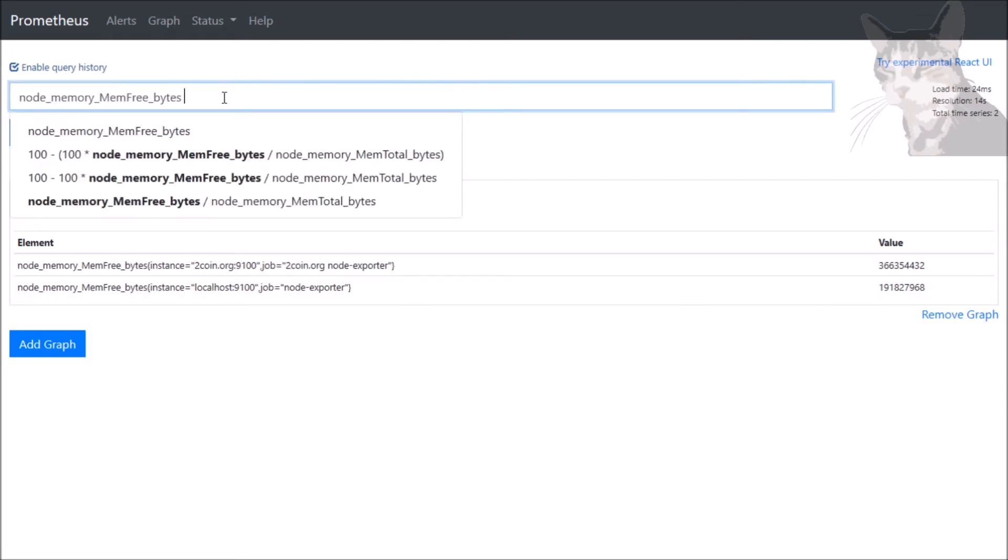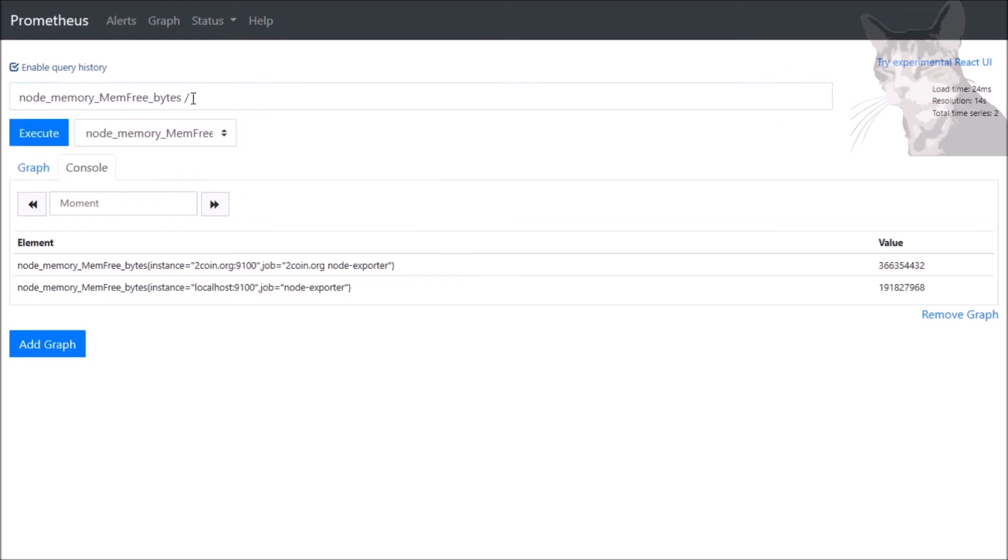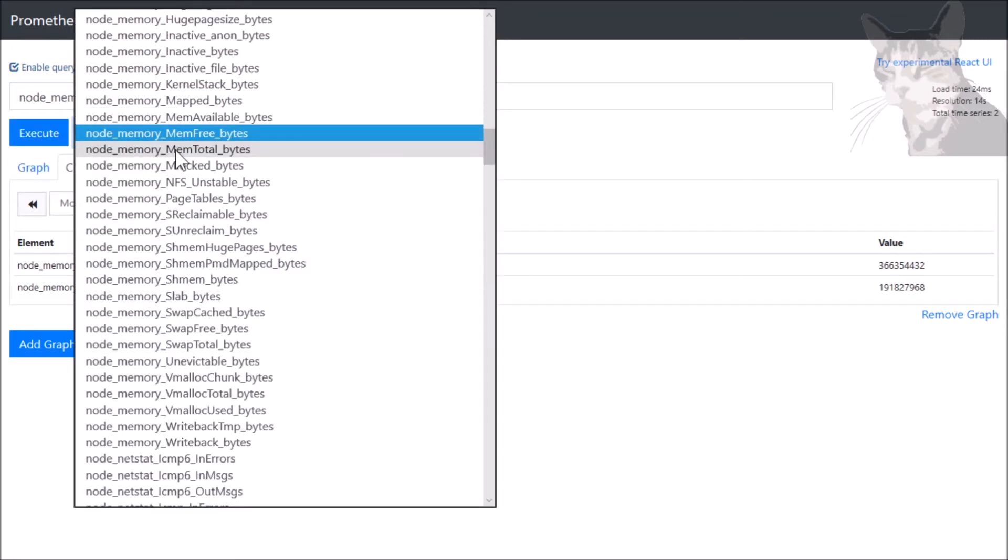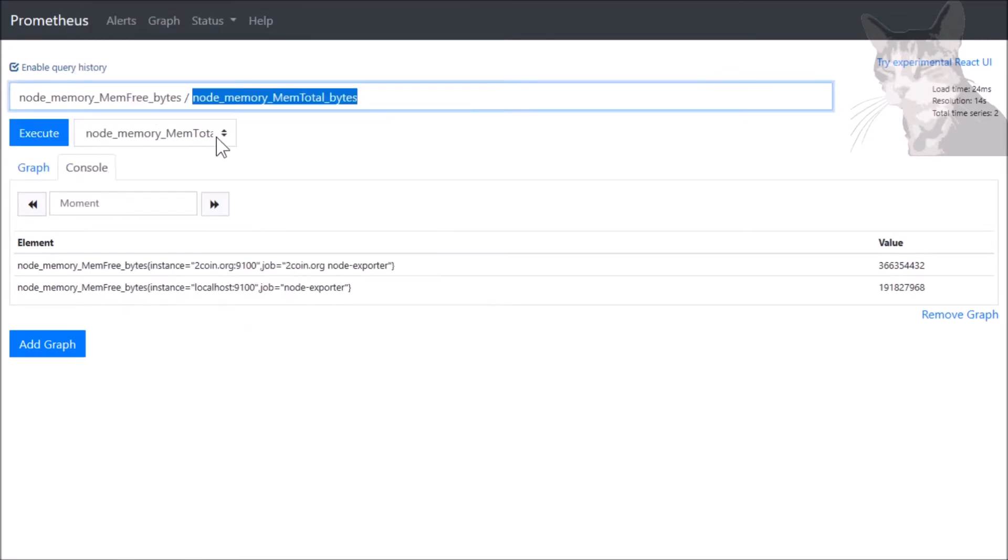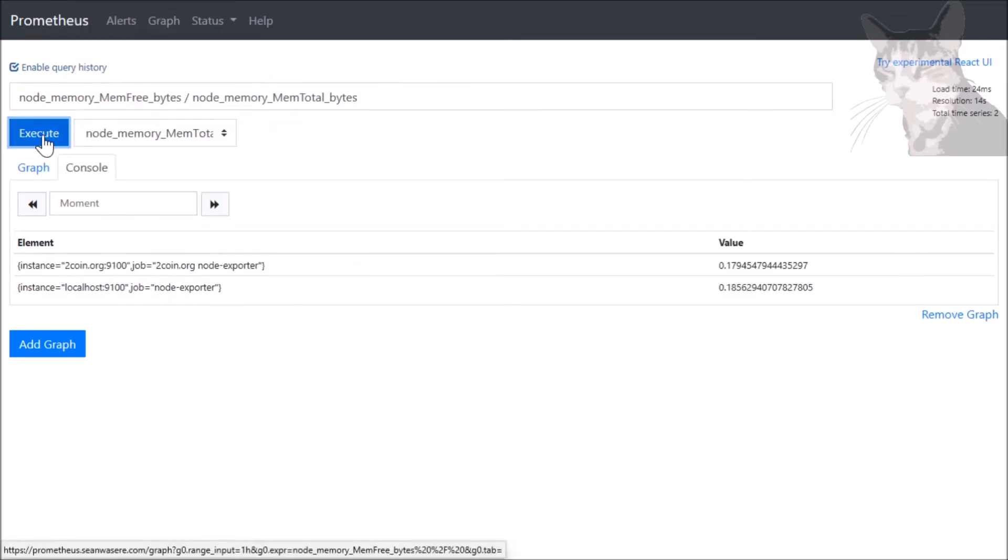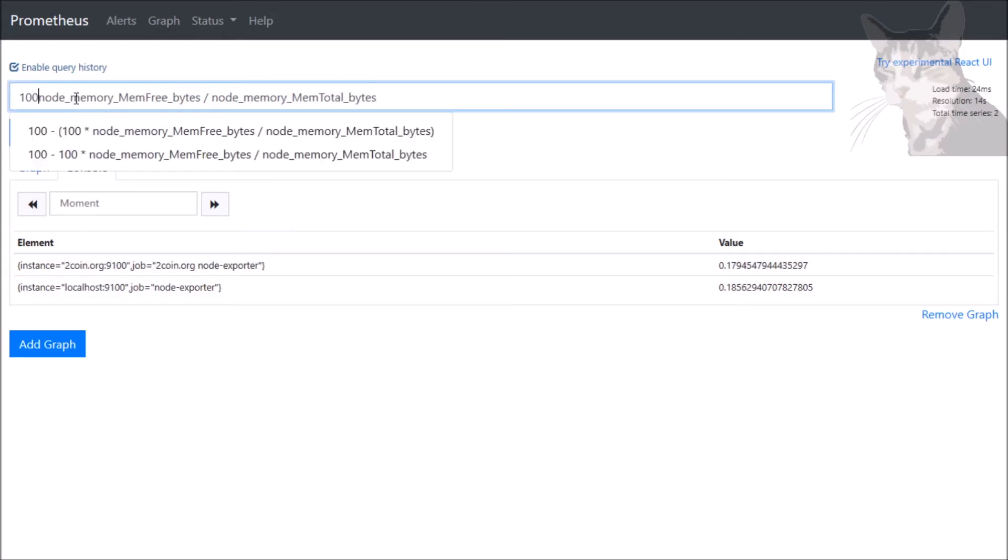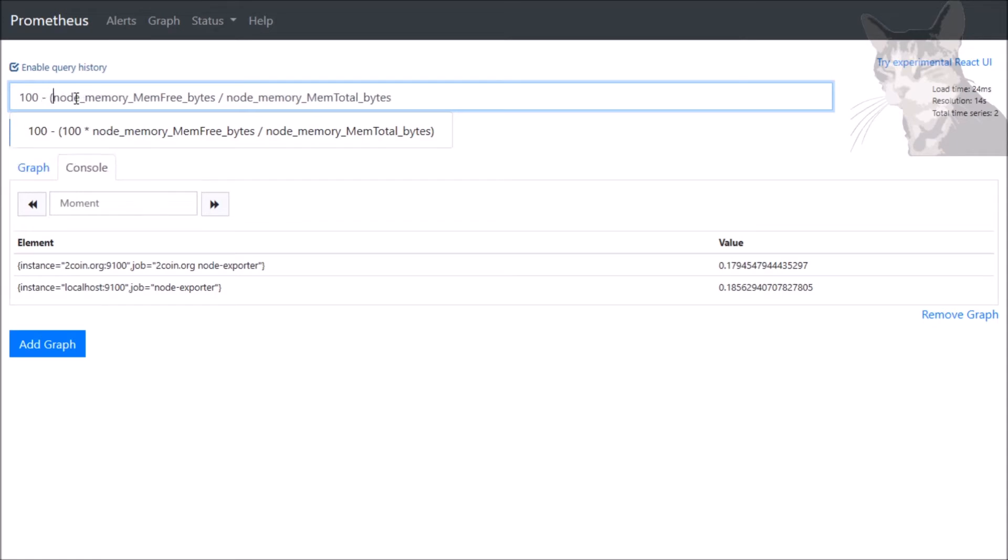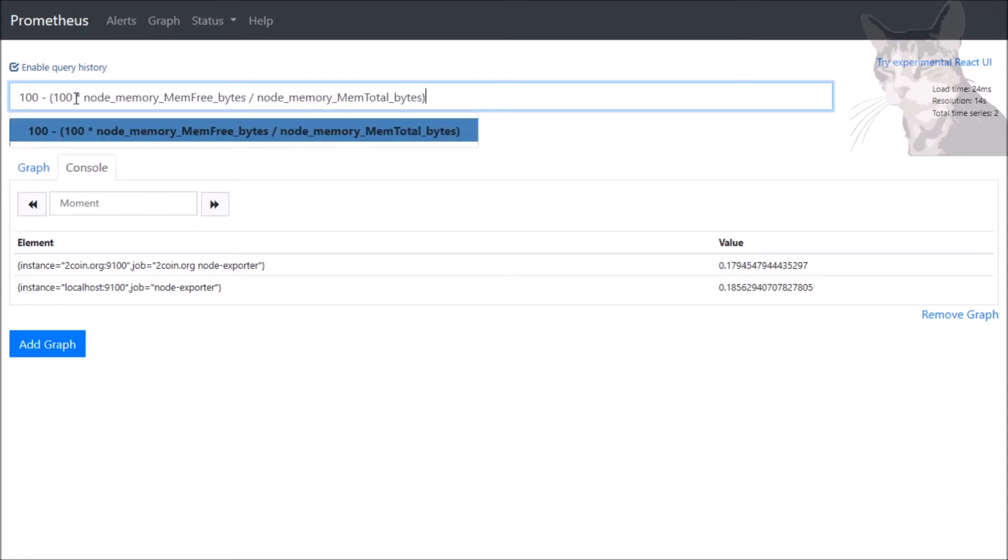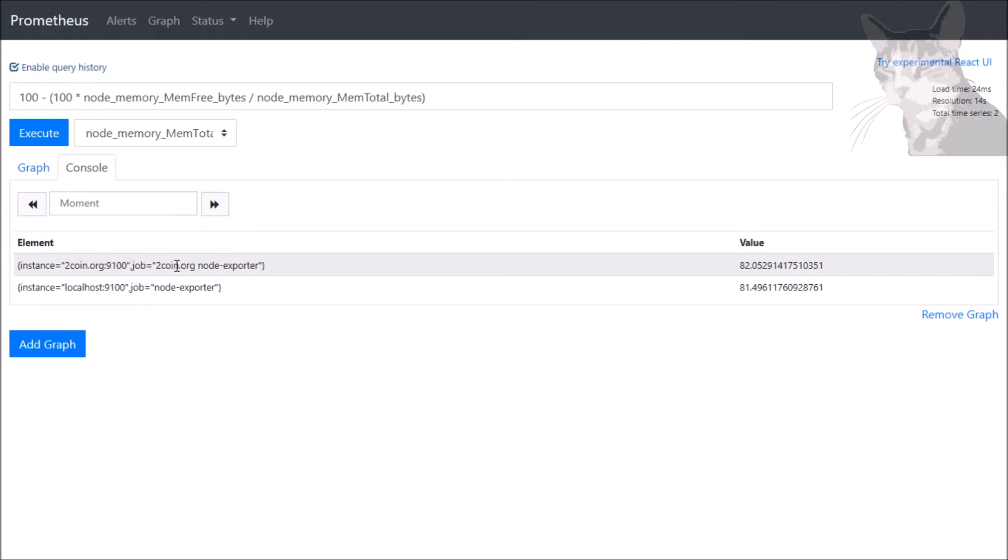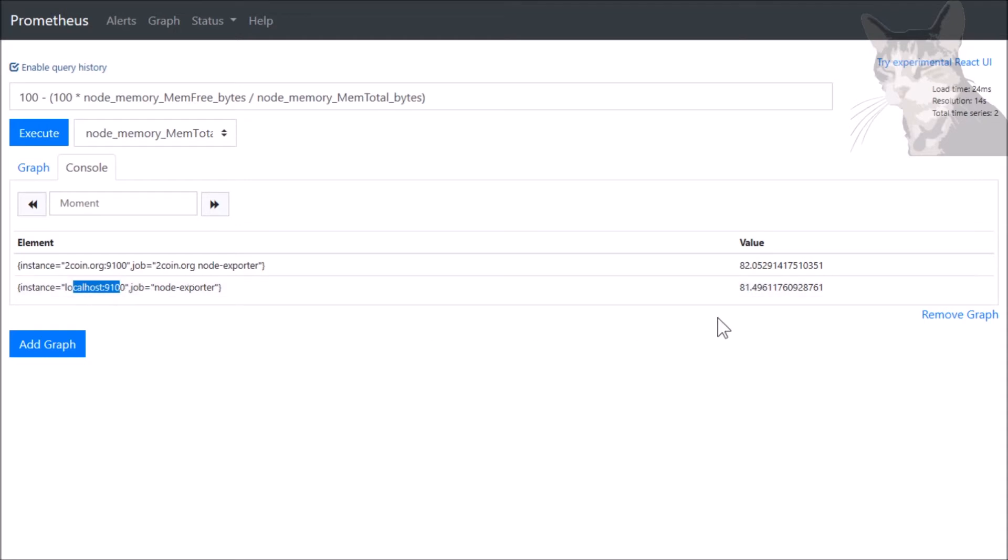by the total bytes. Let's execute that. Now let's convert that to a percentage: 100 minus 100 times that value.